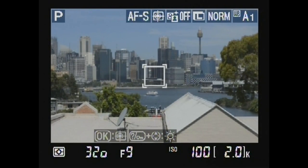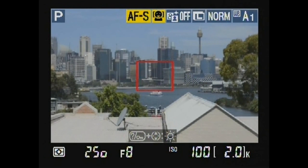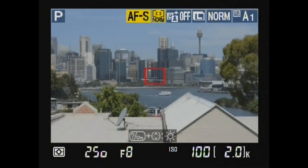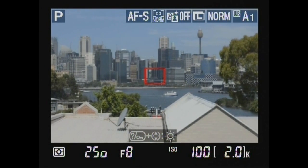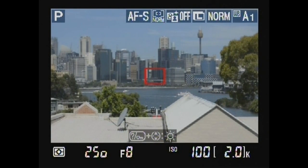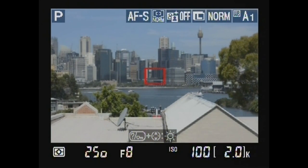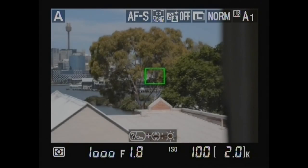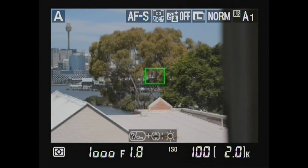Subject tracking autofocus. Face priority autofocus. Wide area autofocus. Normal area autofocus.